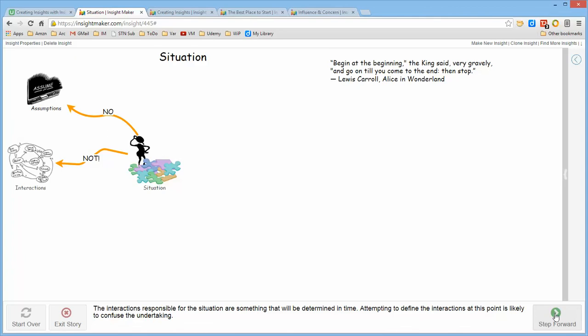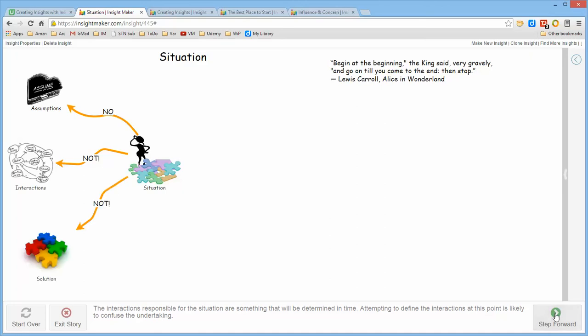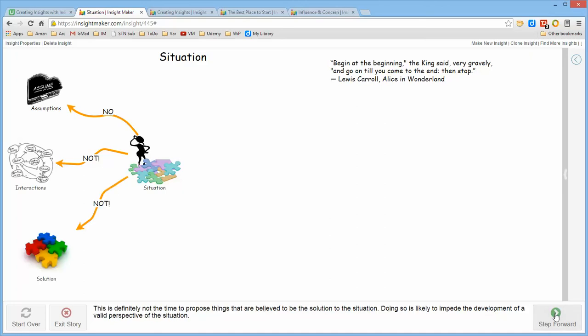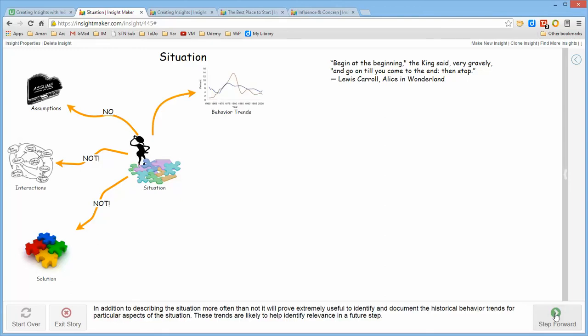But we have to make certain that we don't try to understand what caused the situation at this point, or what the solution to the situation is. We simply want to understand what is the situation. Why is it that we perceive it to be a problem?